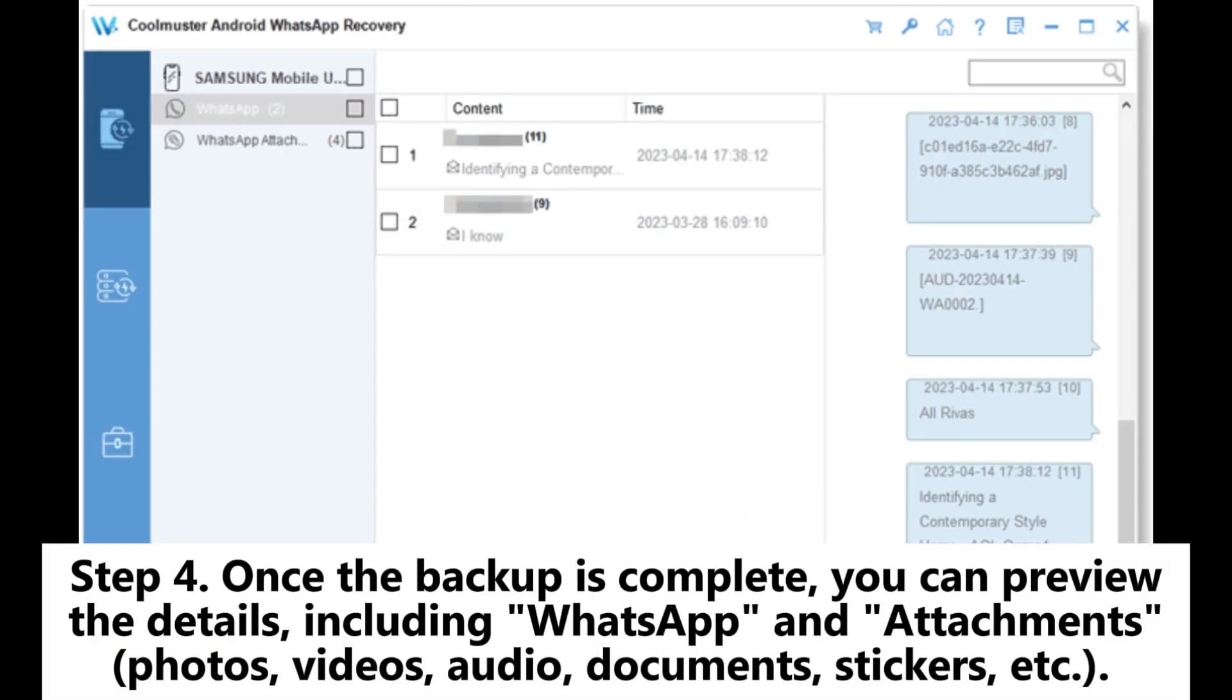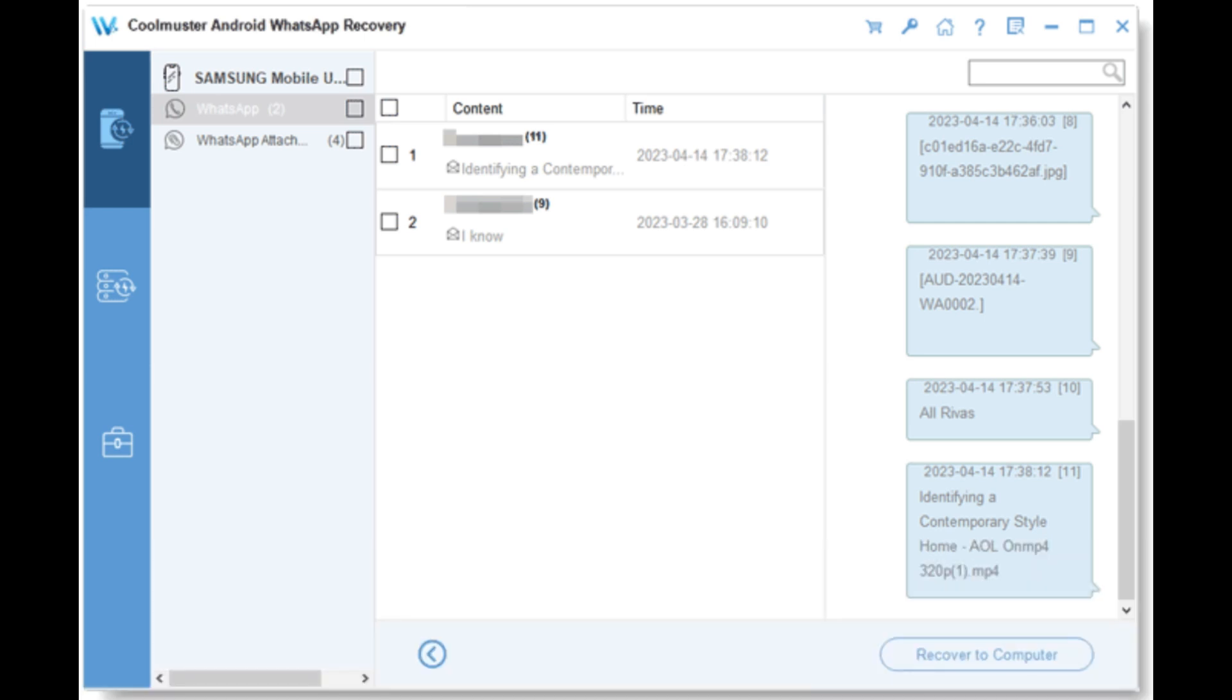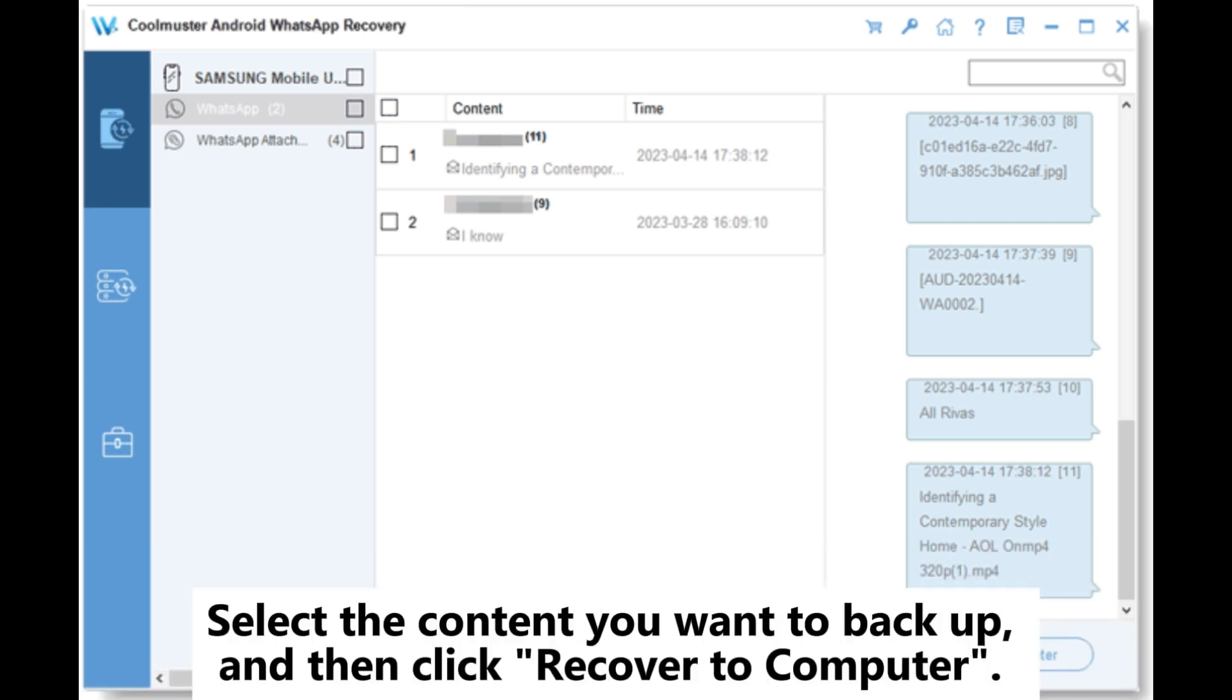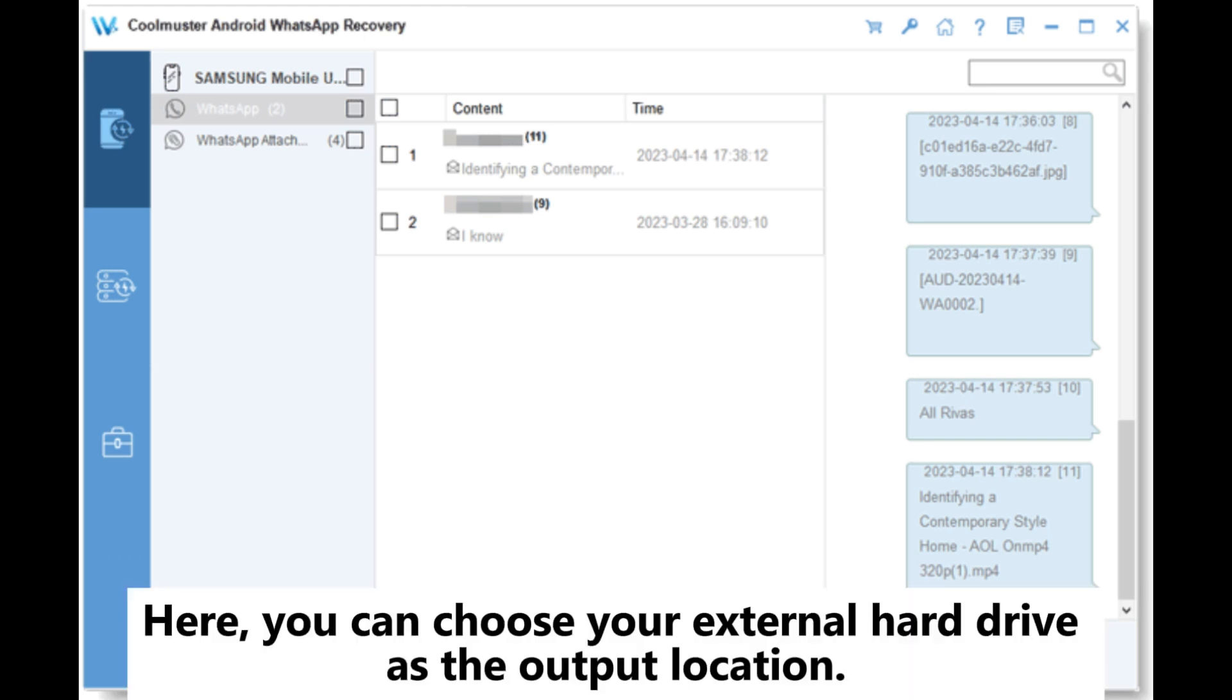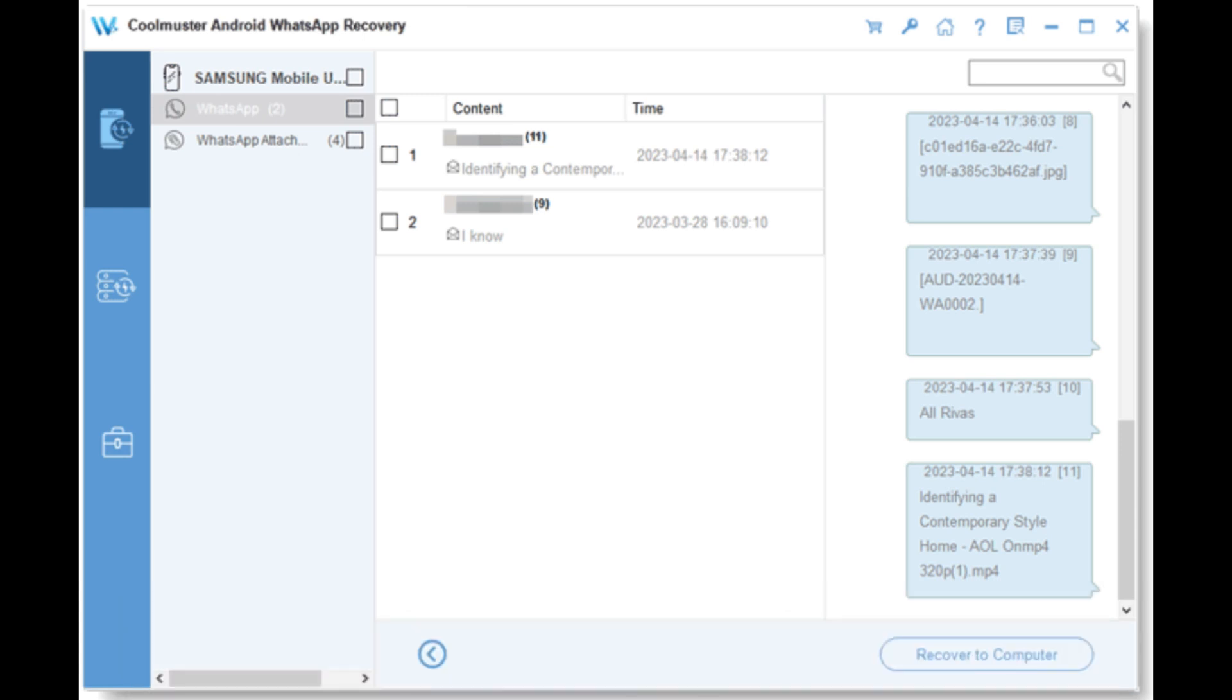Step 4: Once the backup is complete, you can preview the details, including WhatsApp and attachments, photos, videos, audio, documents, stickers, etc. Select the content you want to backup, and then click Recover to Computer. Here, you can choose your external hard drive as the output location.